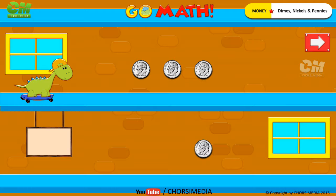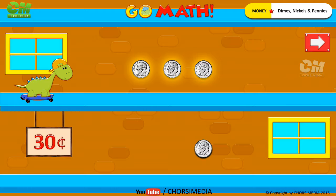How many dimes do you see? Four dimes. Count to find the total value: 10 cents, 20 cents, 30 cents, 40 cents. You are right! The correct answer is 40 cents.